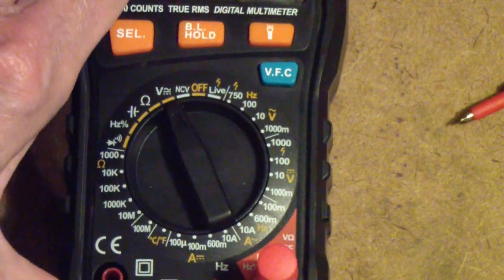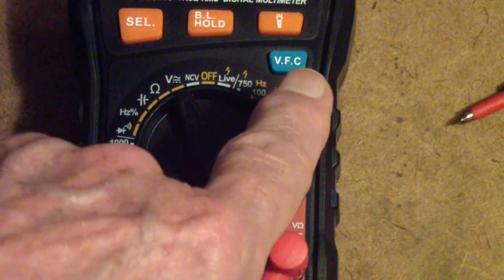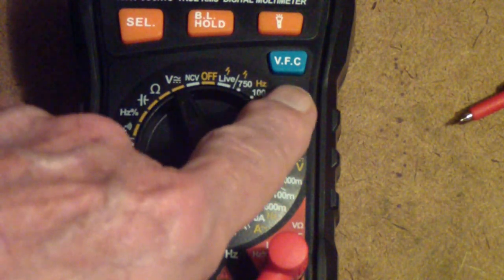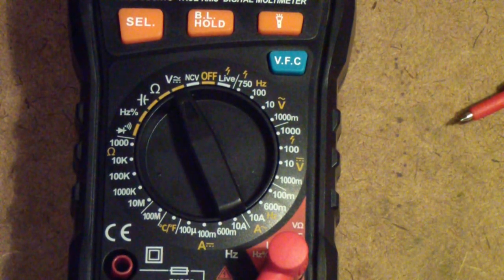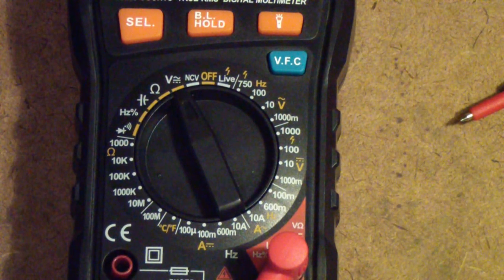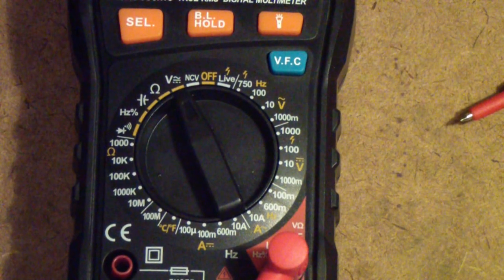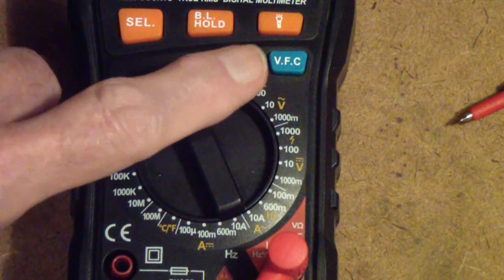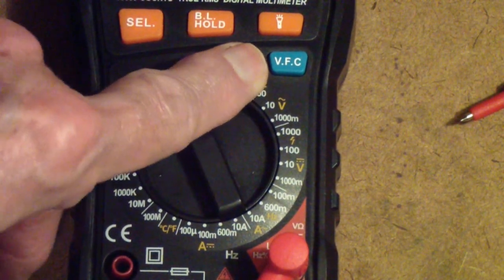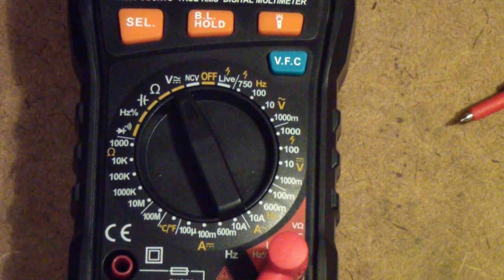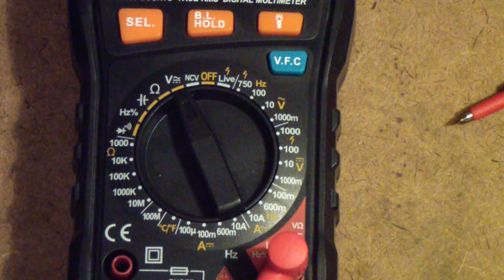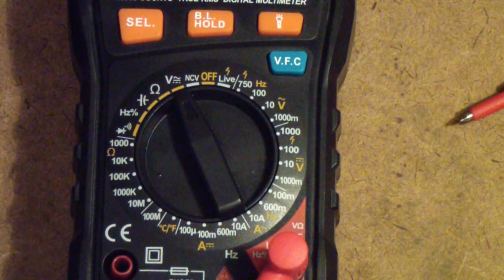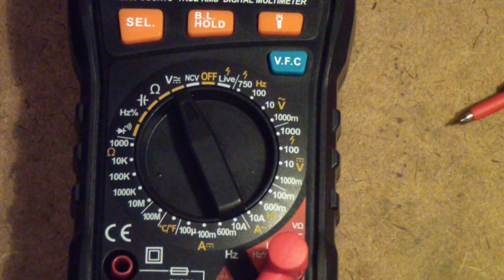Before I close this, I want to mention this VFC feature. The instructions in the manual aren't very clear on this, but this is a feature that Fluke introduced—I'm not sure if they invented it. With a lot of motor control circuits these days, the AC line is brought through a controller that converts the power to a pulse width modulated signal. This allows you to vary the speed of a motor without significantly affecting its torque, so in other words it doesn't lose power, it just slows down.